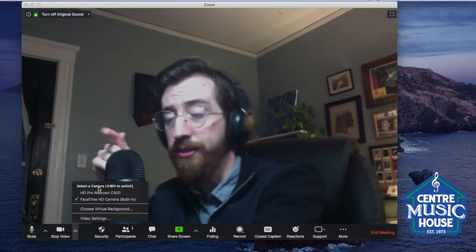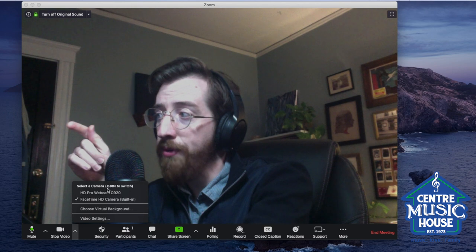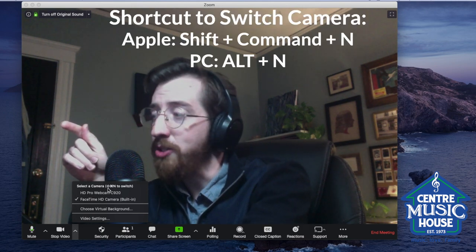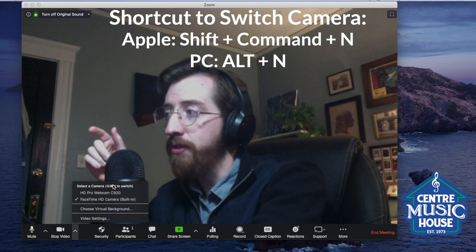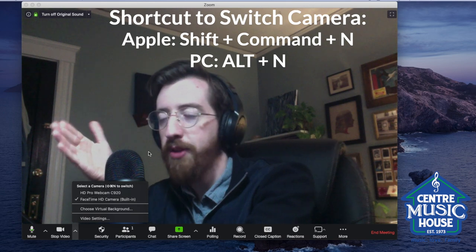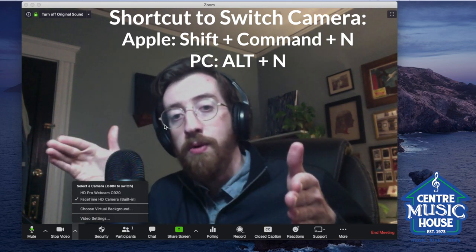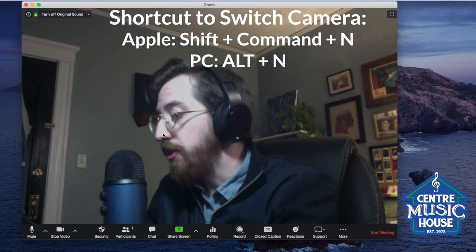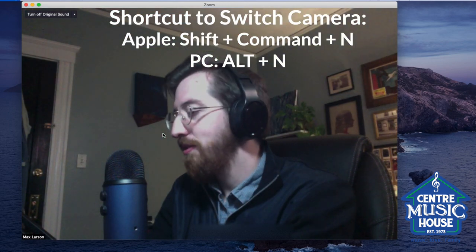There's this little thing up here — it says 'select a camera' and then in parentheses, Shift+Command+N to switch. That's a keyboard shortcut. If clicking the mouse is comfortable for you, awesome. But if you want a quicker way and you have your keyboard nearby — which I do recommend — hit Shift+Command+N and that automatically switches the webcam. I'm using a Mac right now; if you're using a PC, it's going to be Alt+N. Alt+N is the keyboard shortcut to switch between cameras on PC. It's like ping pong. So that's the first way.